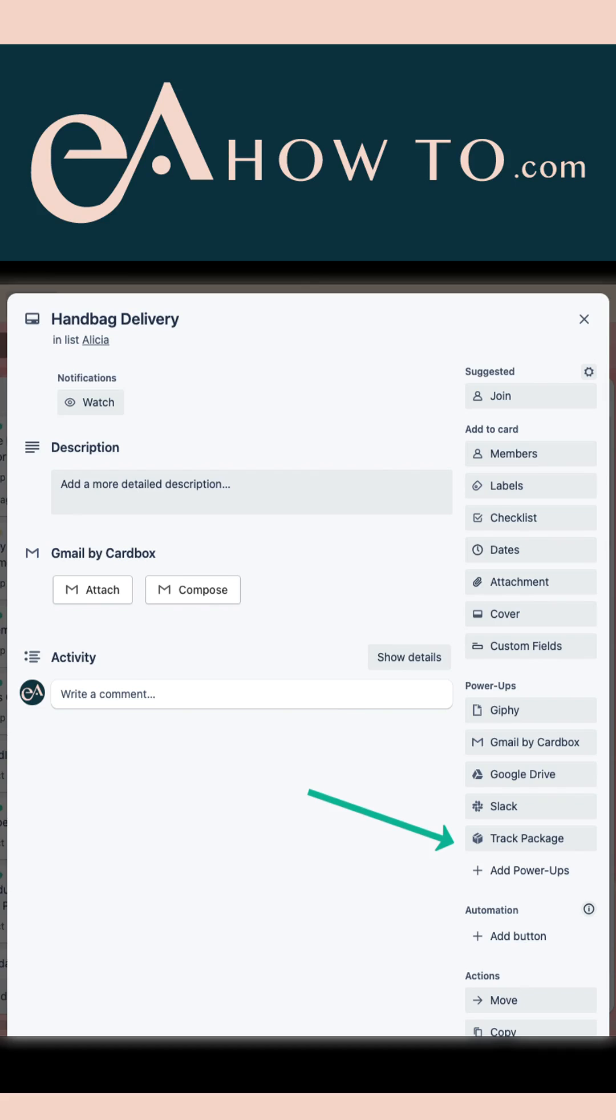You can see I have a card open here. I've called it handbag delivery because I'm having a bag delivered from Australia to the UK.